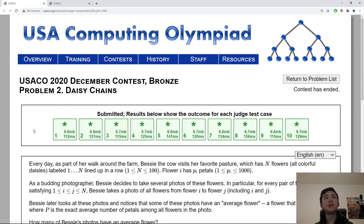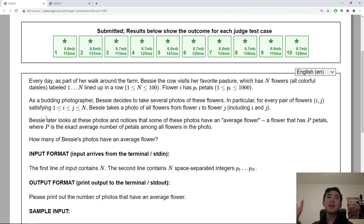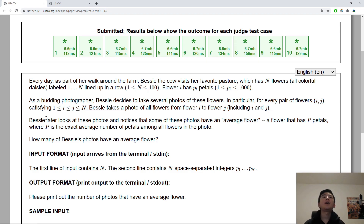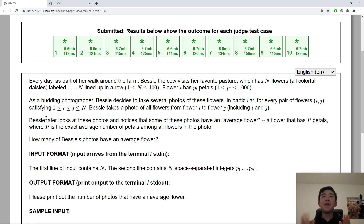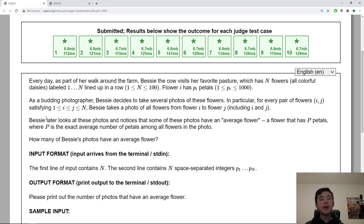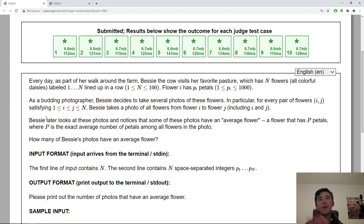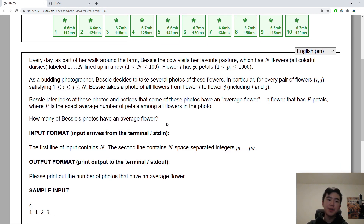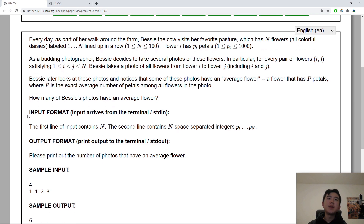So let's move on to the second problem. Problem two: Daisy Chains. I'm not going to read the problem again because that would take way too long. Basically there are N flowers arranged in a row and Bessie the cow is going to take a photo of every consecutive subsequence of these flowers. For every photo covering flowers I to J, we want to see if there is an average flower inside this range. We define an average flower to be a flower that has an average number of petals in that range. We want to know how many of these total photos have an average flower.